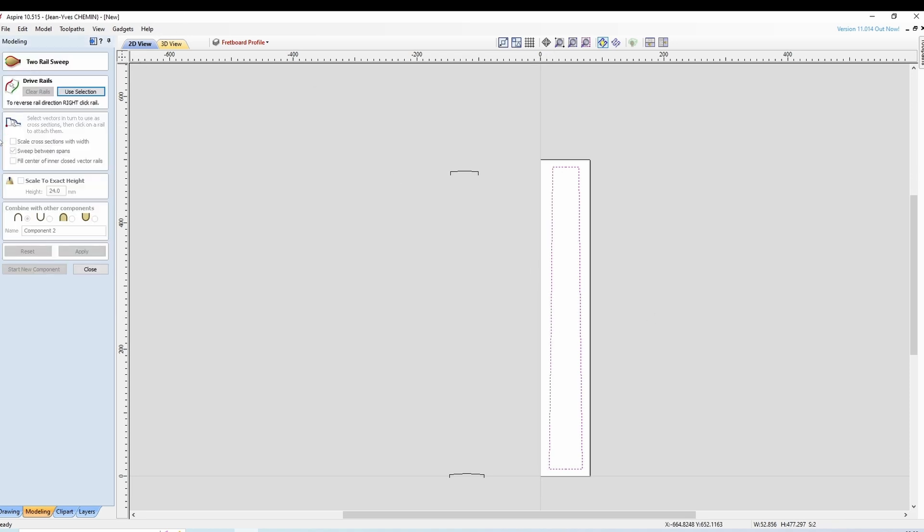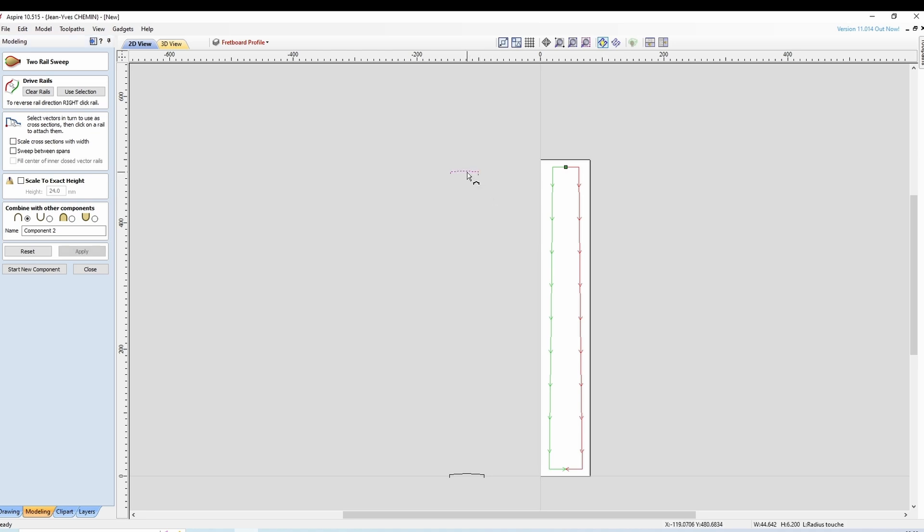On utilise la sélection, on ne veut pas de ça. On clique pour positionner le premier ici. On clique pour positionner le second ici.